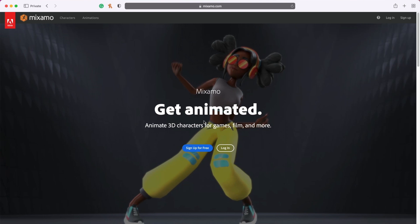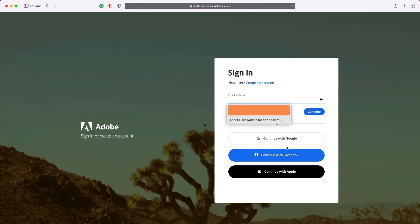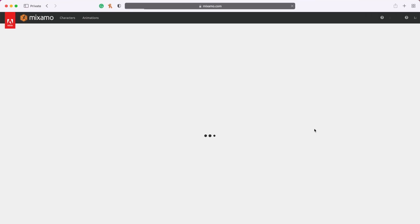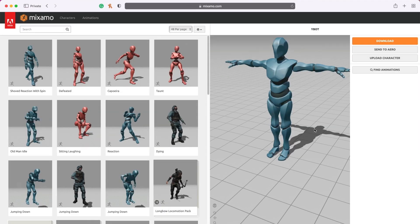First, I will download the 3D animation from the Mixamo website. To have access to the library, you will need to have an Adobe account. If you don't have an account, it's free to create one. Just click on this button here to sign up for free. I already have an account, so I will simply log in.